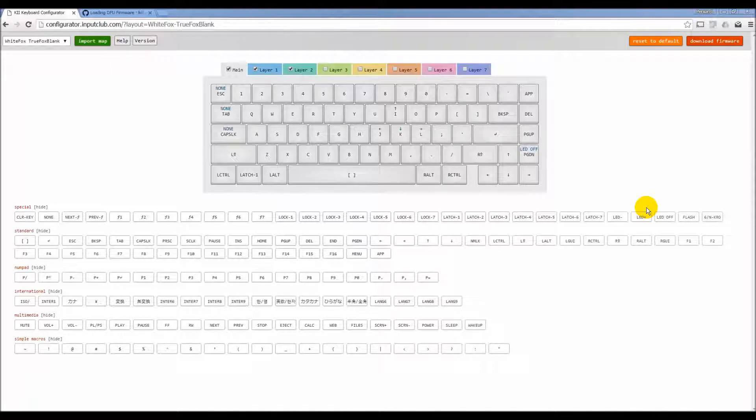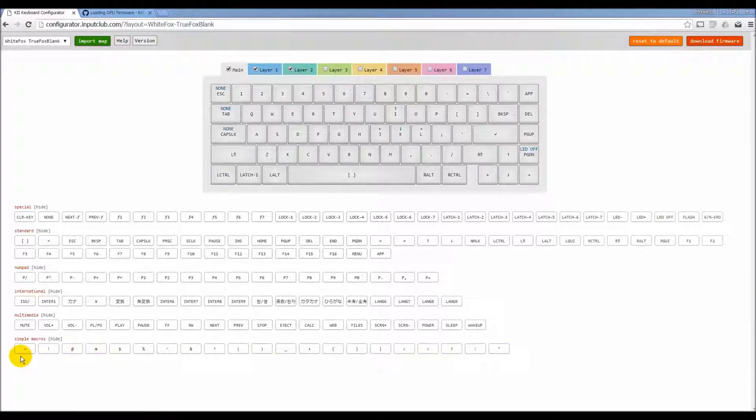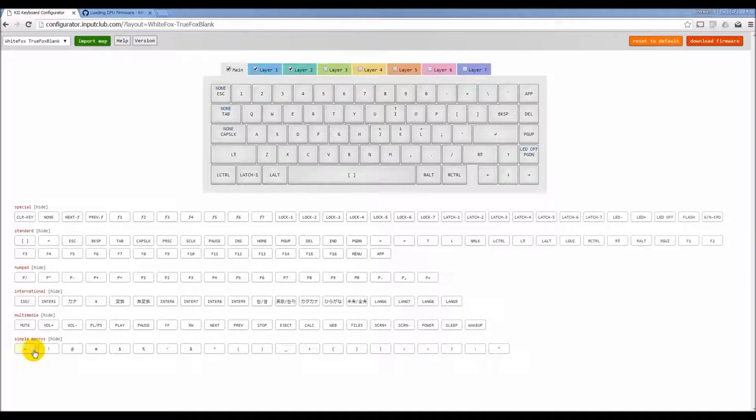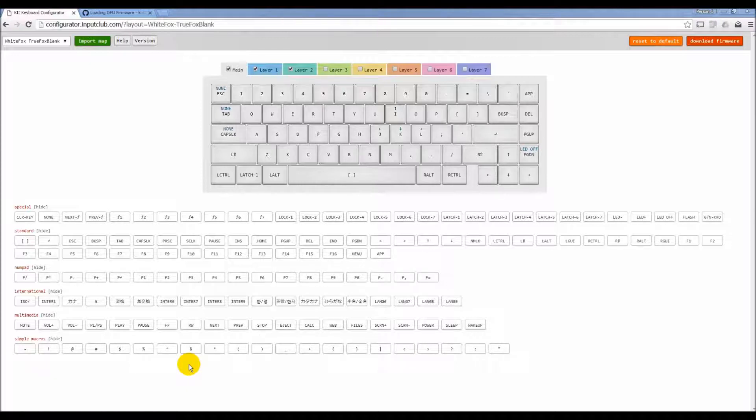For example, down here you can see at the bottom of the key picker we have a bunch of simple macros that were requested by people. The tilde key is a simple macro, exclamation point. Any time you need to press, let's say shift and any combination of keys or control or alt and a key, those are considered macros.